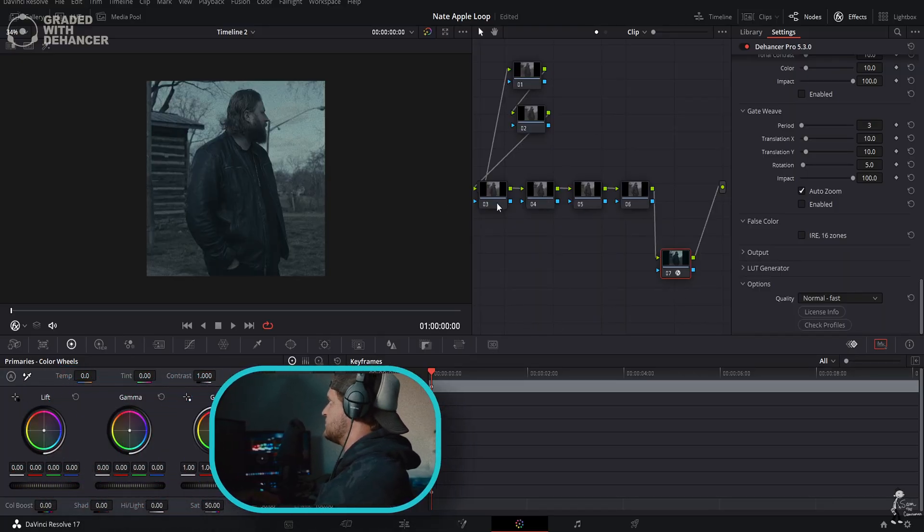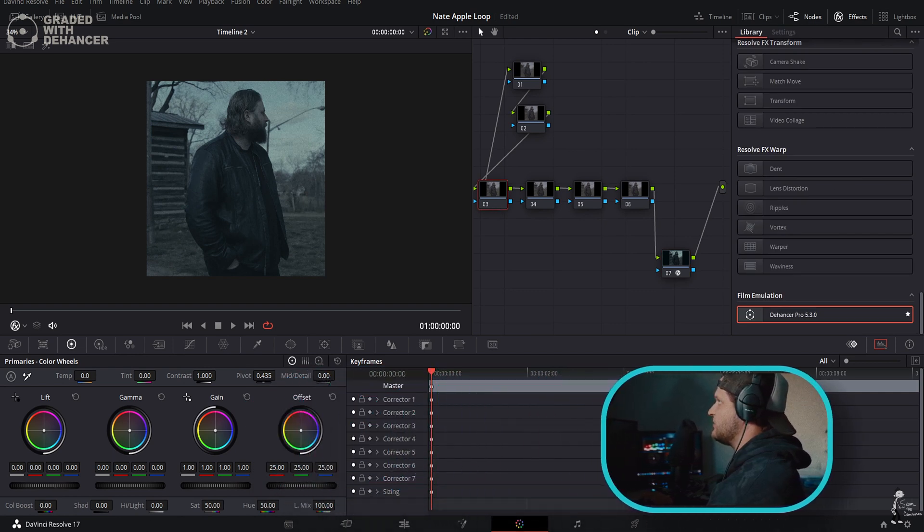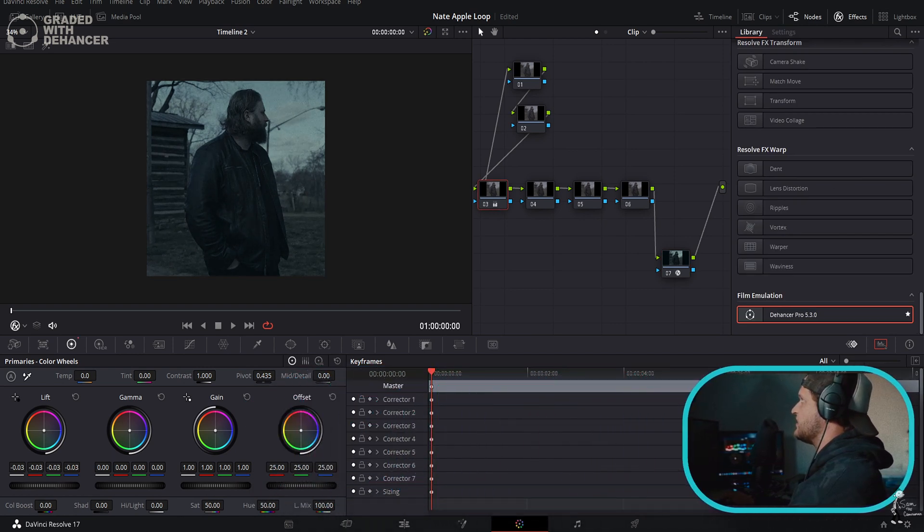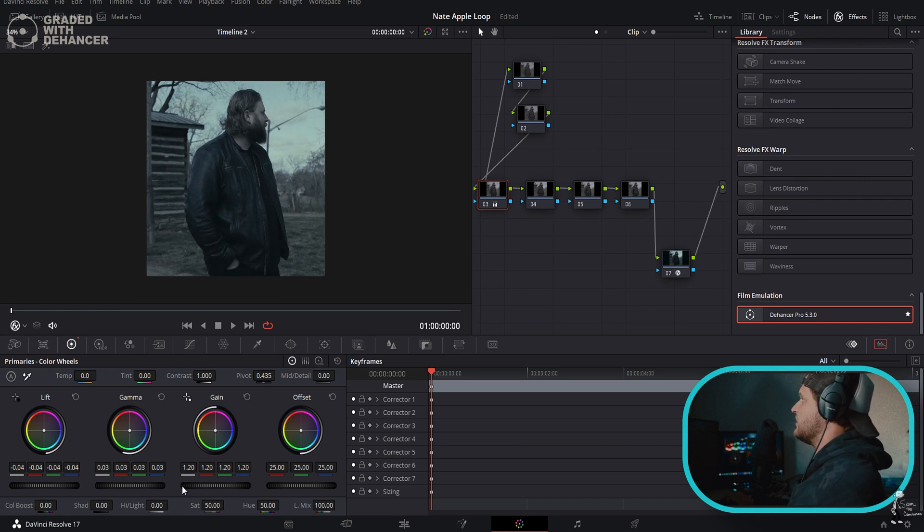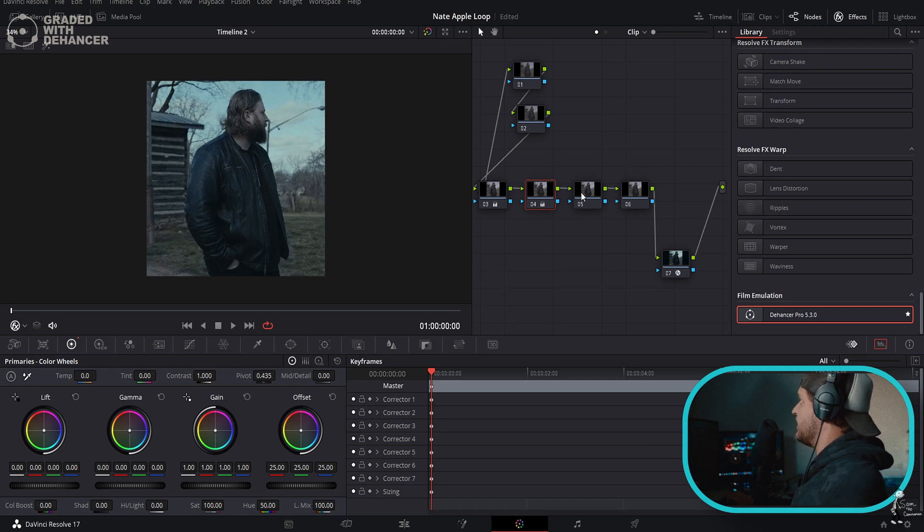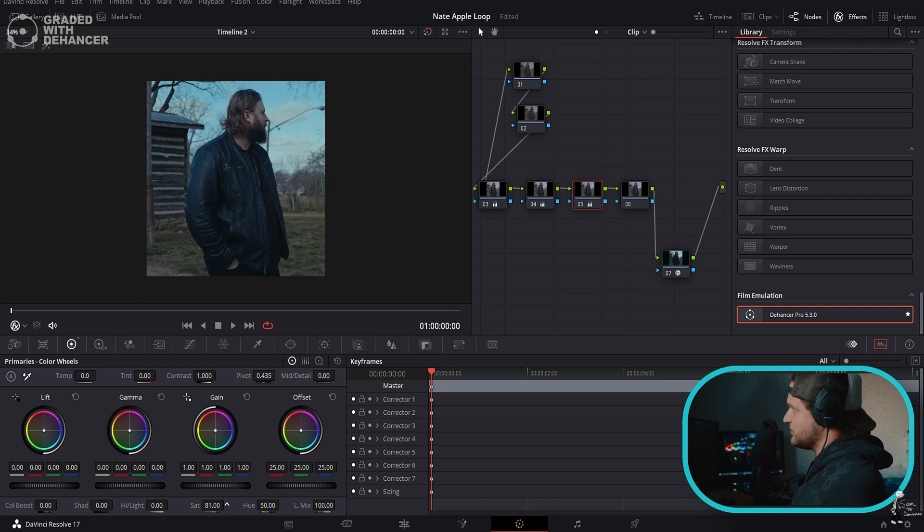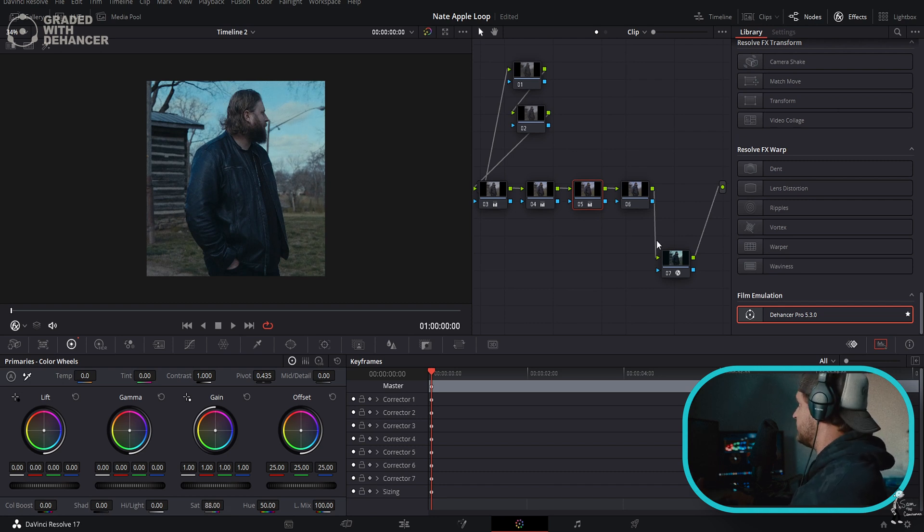Let's get into creating a look with Dehancer. First thing I want to do is just add a little bit of contrast to my image by using the Lift Gamma and Gain. We're going to add a ton of saturation because this is super flat. I'm literally going to add two nodes of saturation because I know I'm going to need it. One thing I've noticed with Dehancer is you need some saturation.